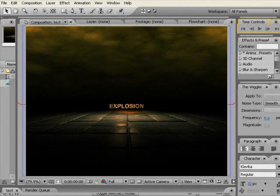Auzubillahi minash shaitanirajim bismillahirrahmanirrahim. Dear brothers and sisters, Assalamualaikum. My name is Shoaib Khan. In today's tutorial we'll be doing a 3D explosion of a 3D text in 3D Studio Max and doing rest of the work in After Effects.